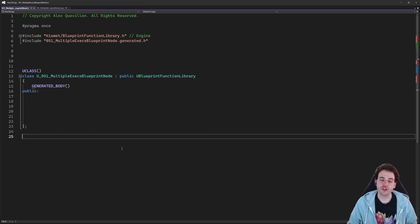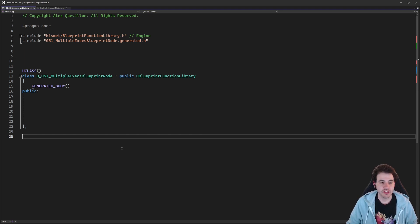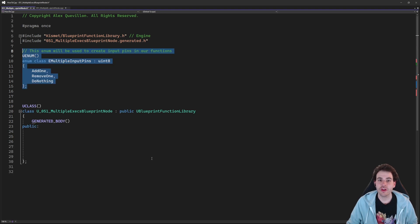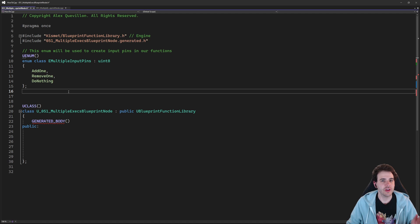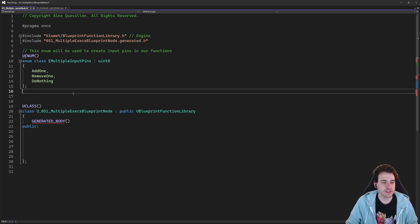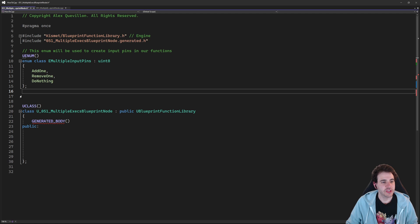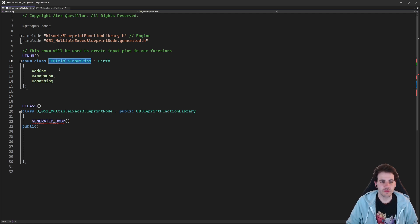To be able to create Blueprint functions with multiple input and output execution pins, the first step is to create an enum, because we're going to use enums to create those pins. That's how it works, and it makes things super easy.